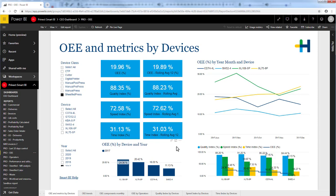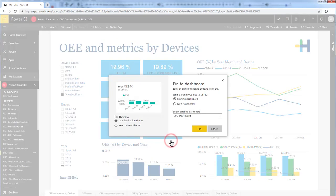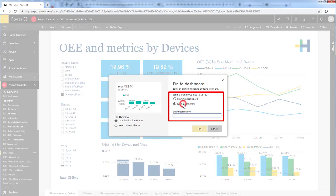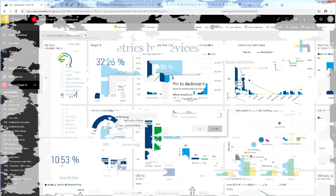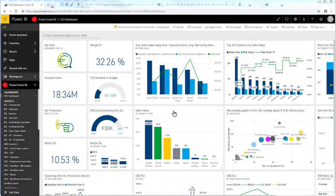If I want to pin another visualization on my dashboard, I simply click on the pin and choose an existing dashboard or create a new one. Now that you have added the tiles to the dashboard, it is important for you to know when your data changes, and the best way to do that is to manage the alert.